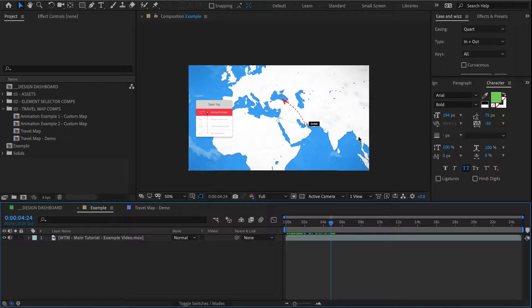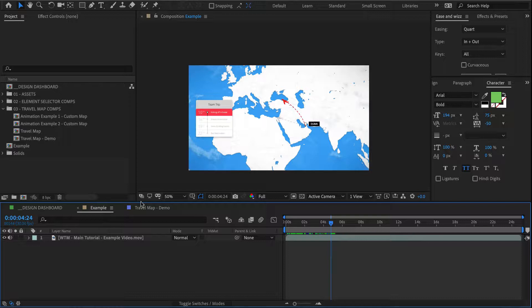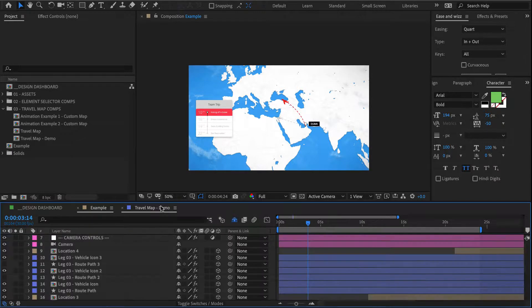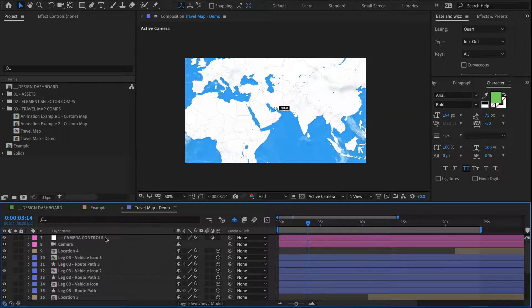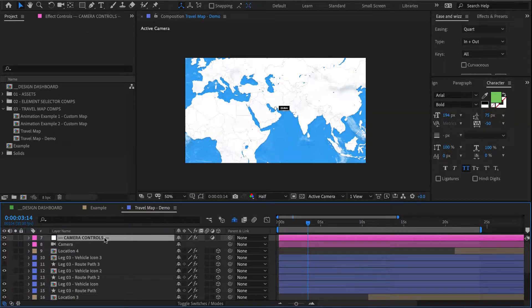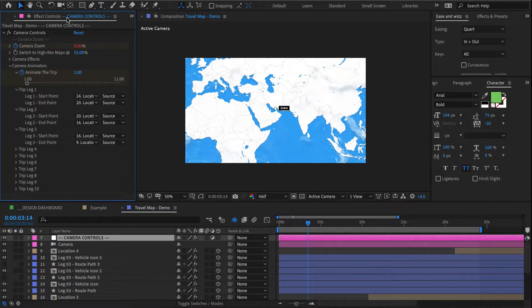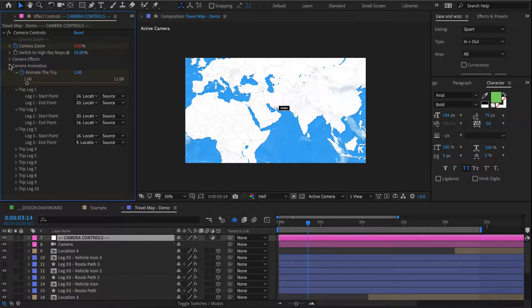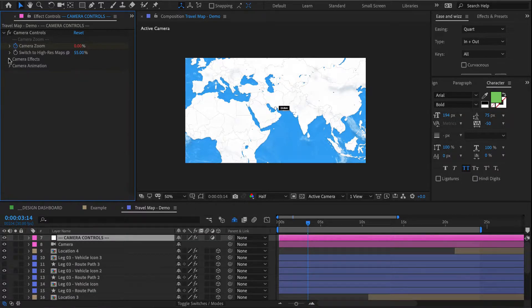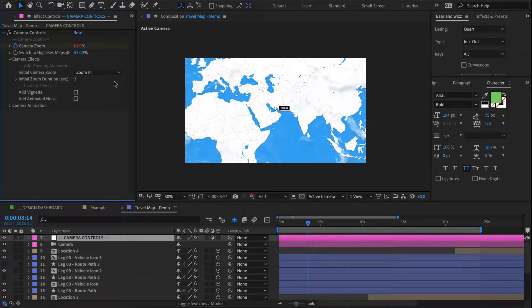So perhaps we can actually start on that and take a look at the couple of camera effects. For that, I switch back to my demo comp, select my camera controls, and over here we have some effects.